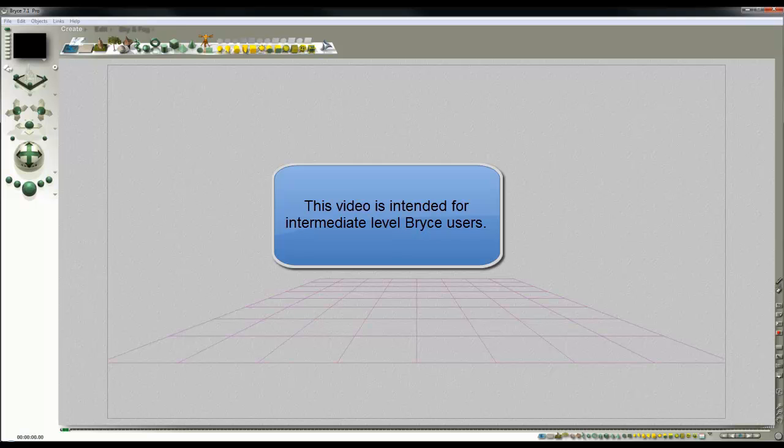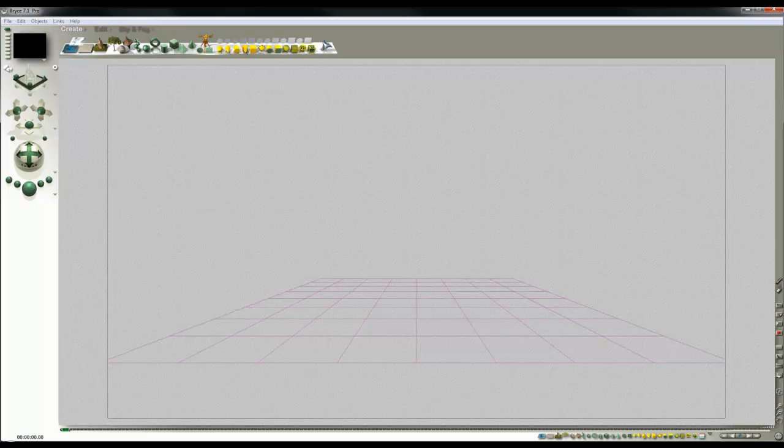What we're looking at here is an undocumented legacy feature that's available in Bryce 7.1 Pro. It's the Seafoam Easter Egg and I've only been able to find it thanks to Graham Dredger's careful note keeping.